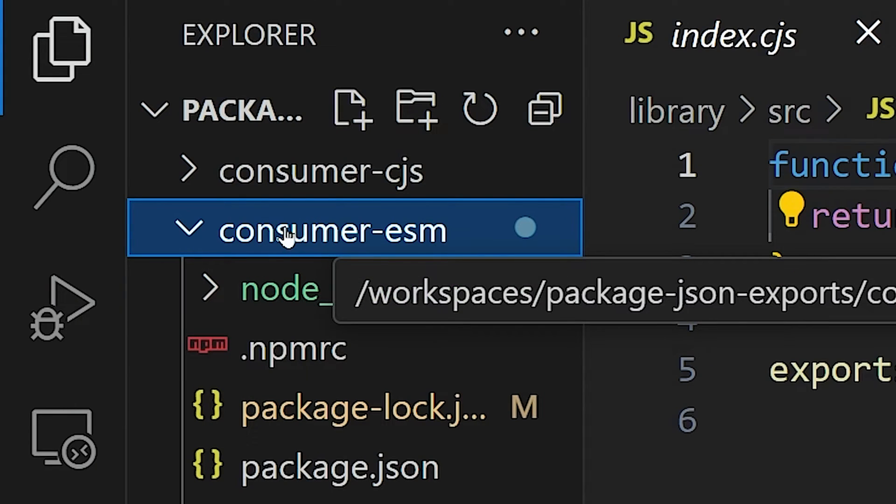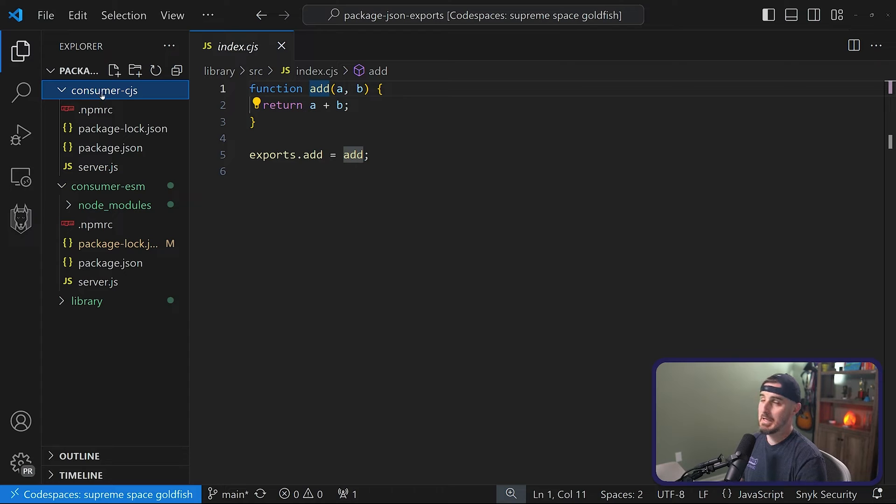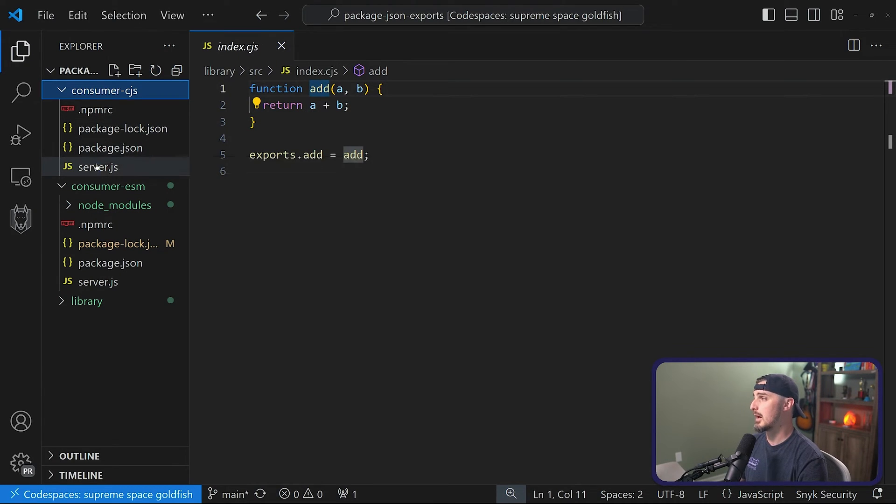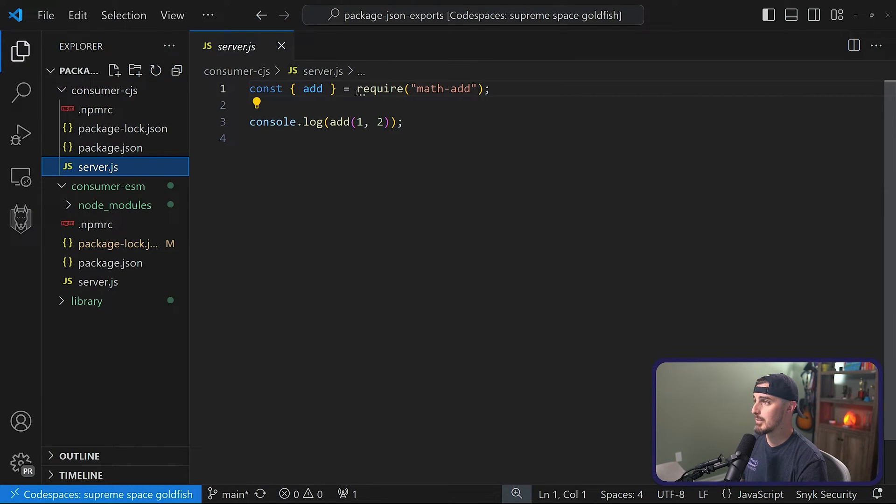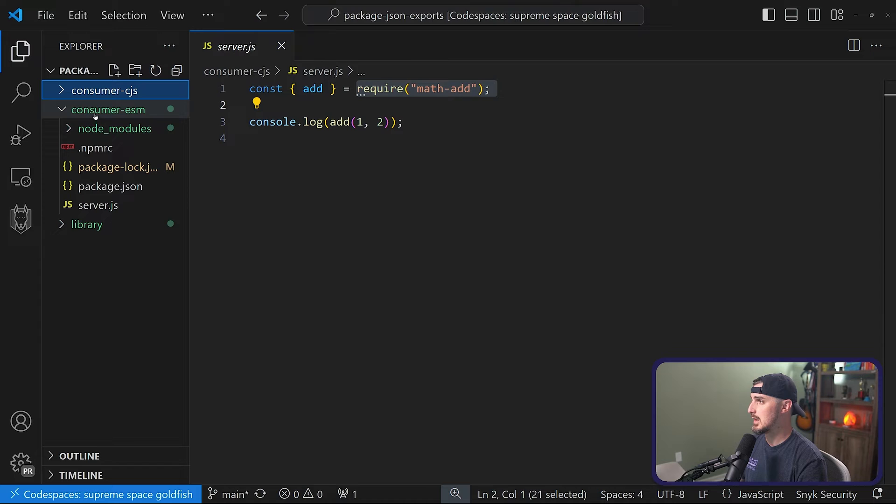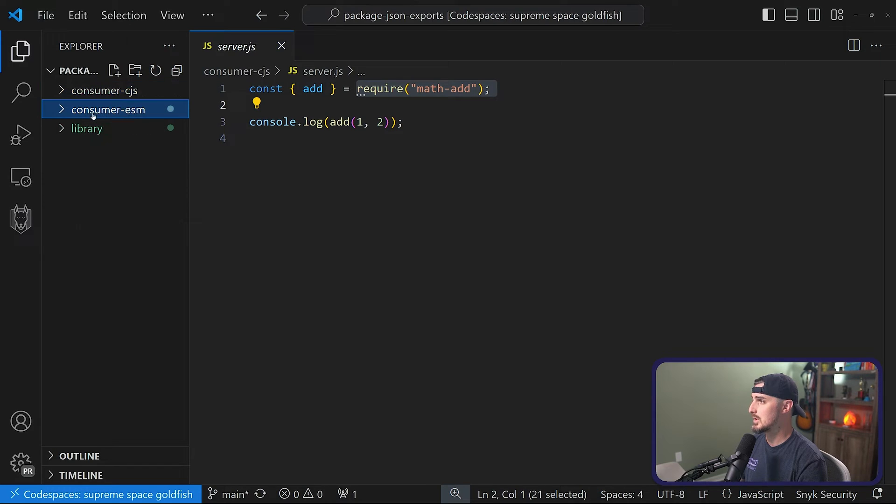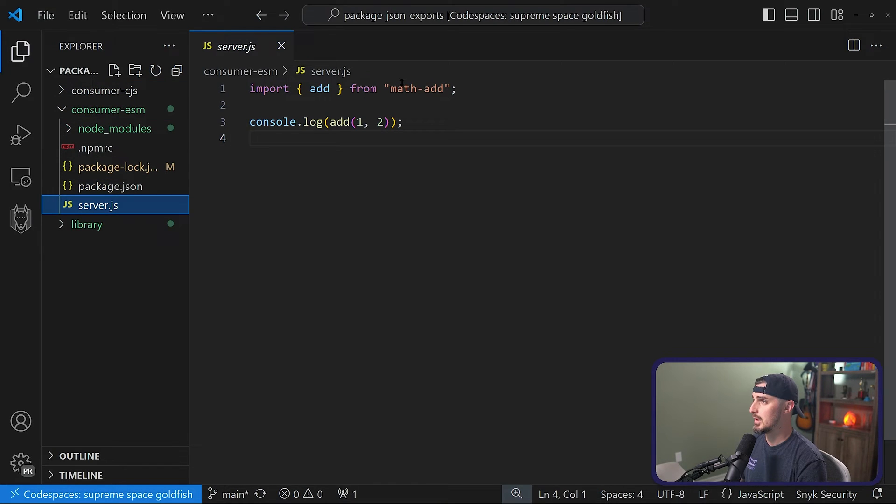And then we have a consumer, an ESM based project that's going to consume our library, and then a CJS based project that's going to require our library like this, versus the ESM one which is going to import it.